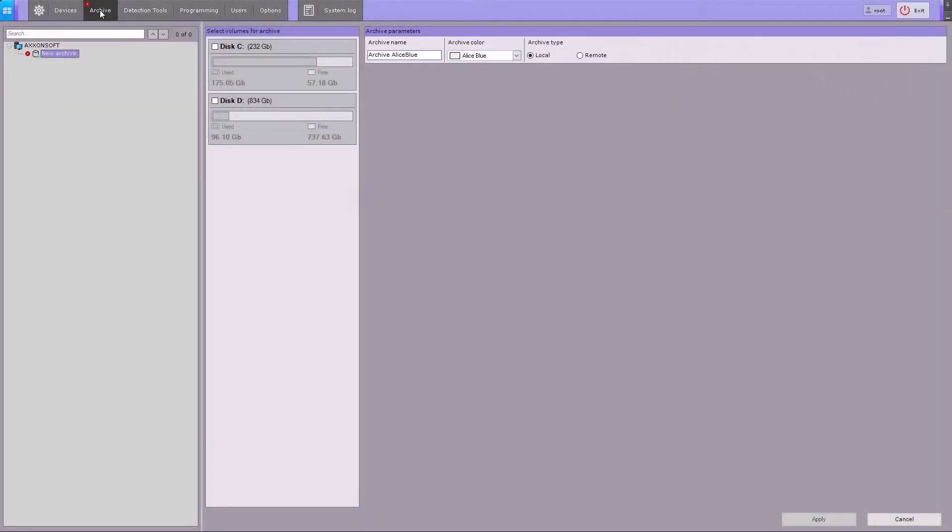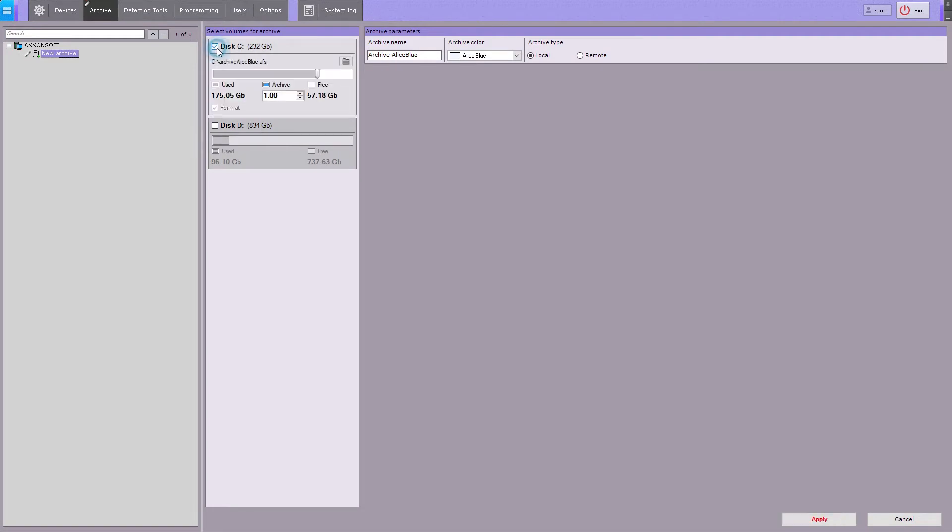A local archive can be stored either as a file or partition. To create a local archive, check the boxes for each of the disks to be used for storage.